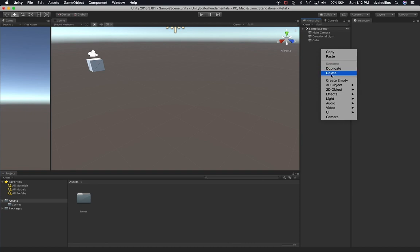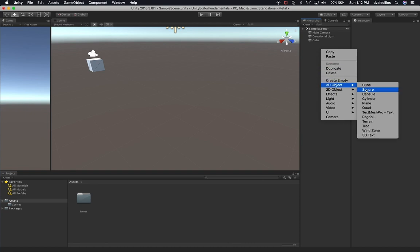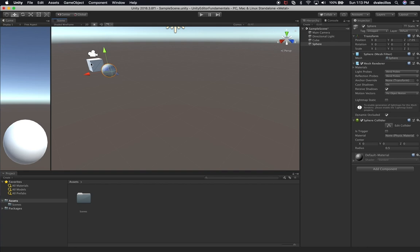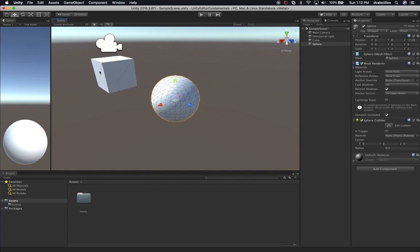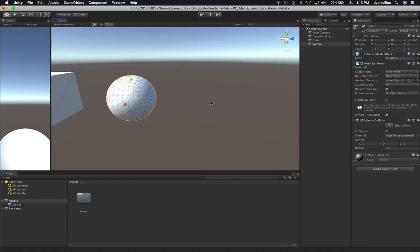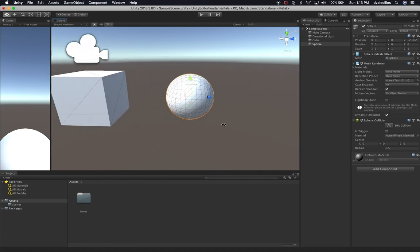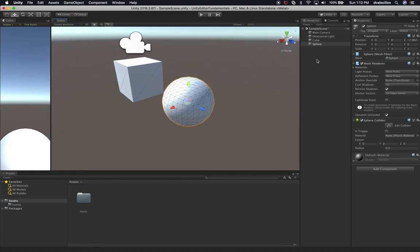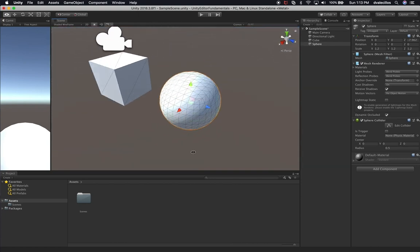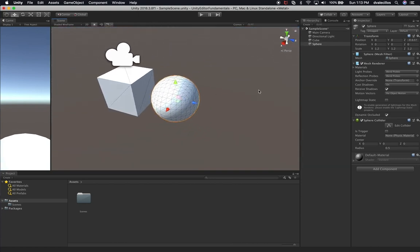I'm going to right-click on hierarchy one more time, go to 3D object, and this time we're going to do a sphere. We can use our move tool to align it with our cube. If I select it and press the F key on my keyboard, I can zoom in. I can drag with my mouse to position it close to the cube. I'm going to resize this to 1.2 on all axes so it's about the same size as the cube. We can move it closer together and set it to negative 8.6 on the Z axis.